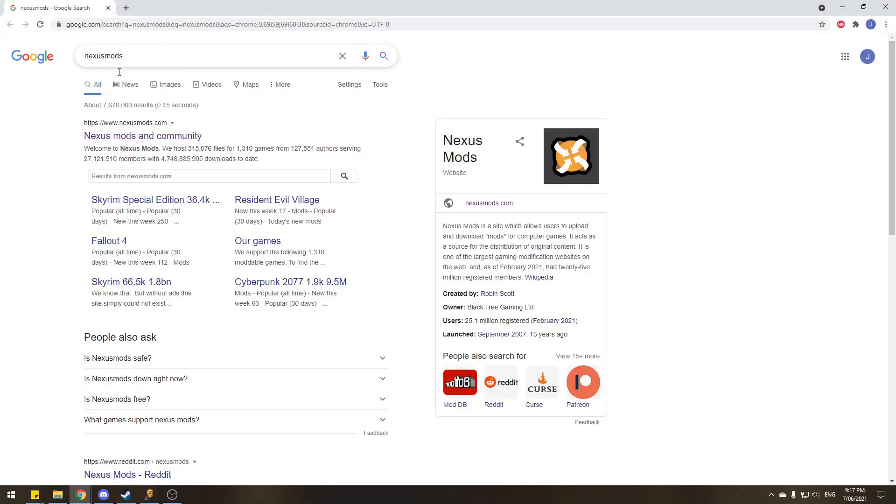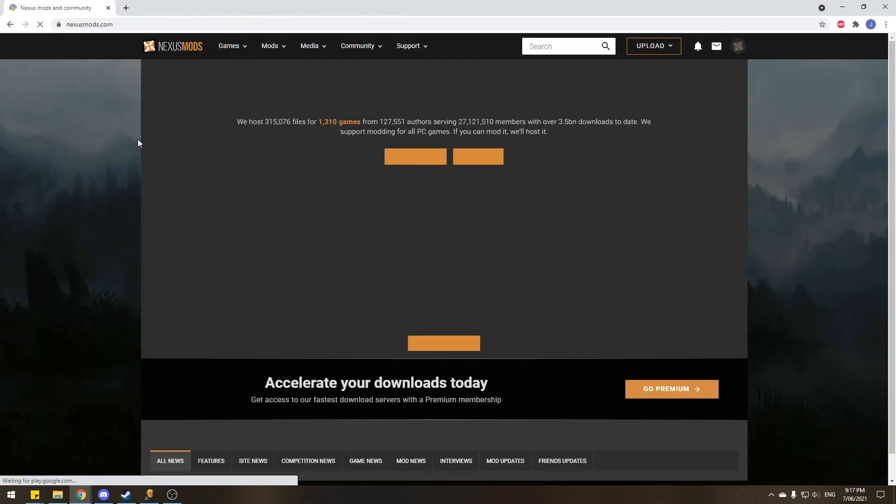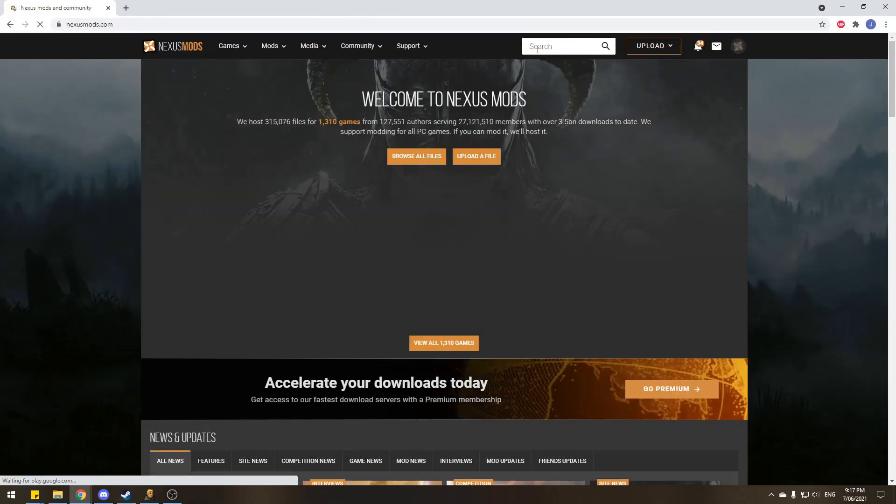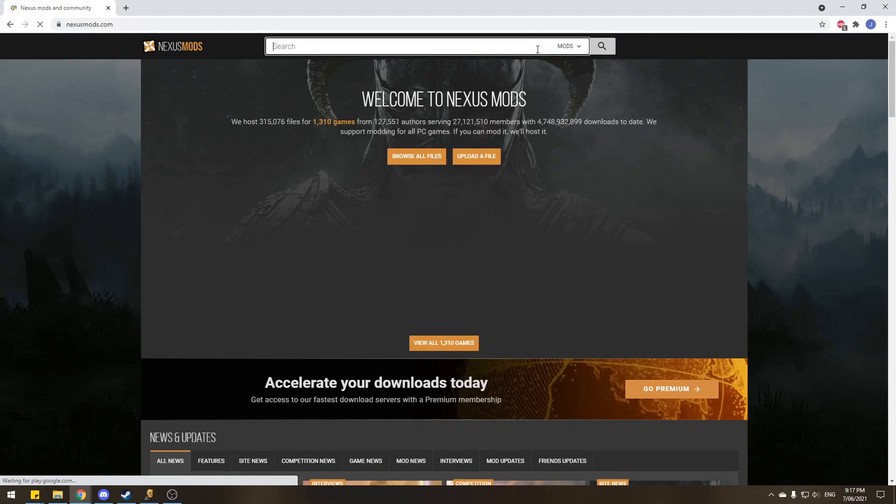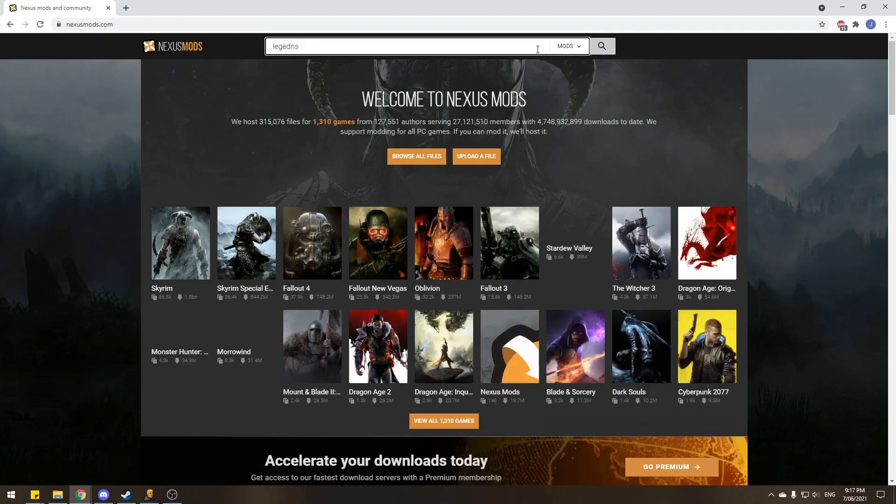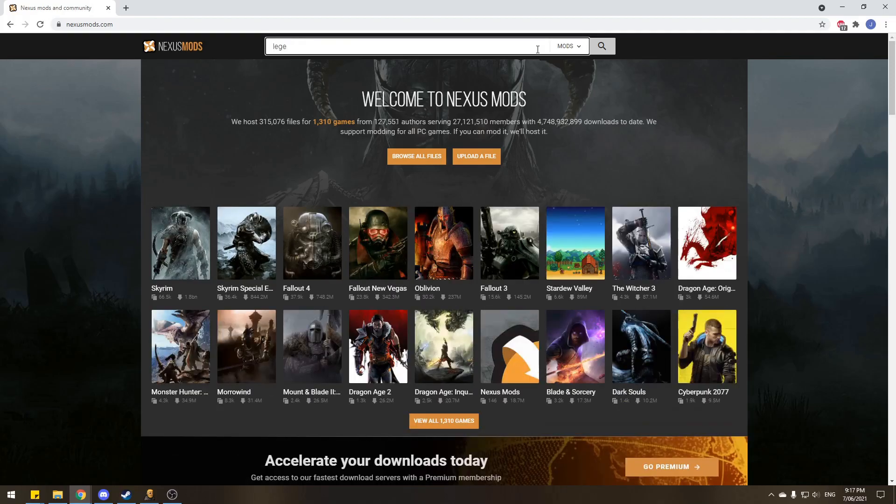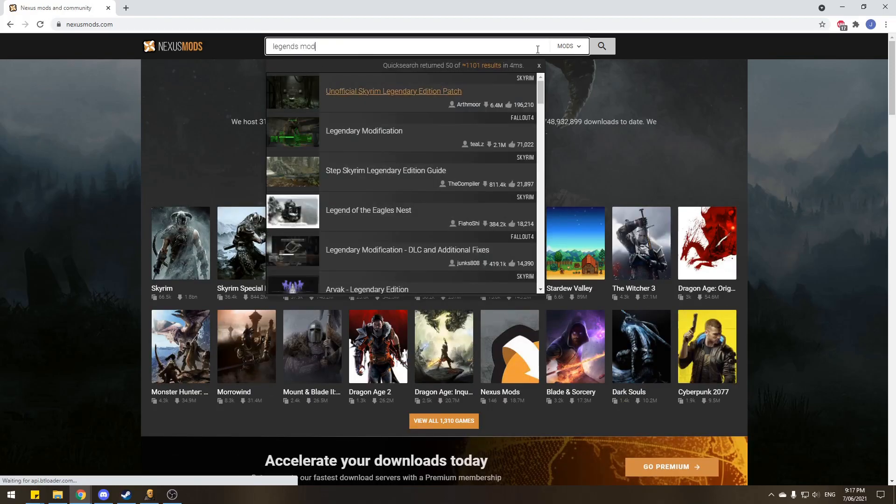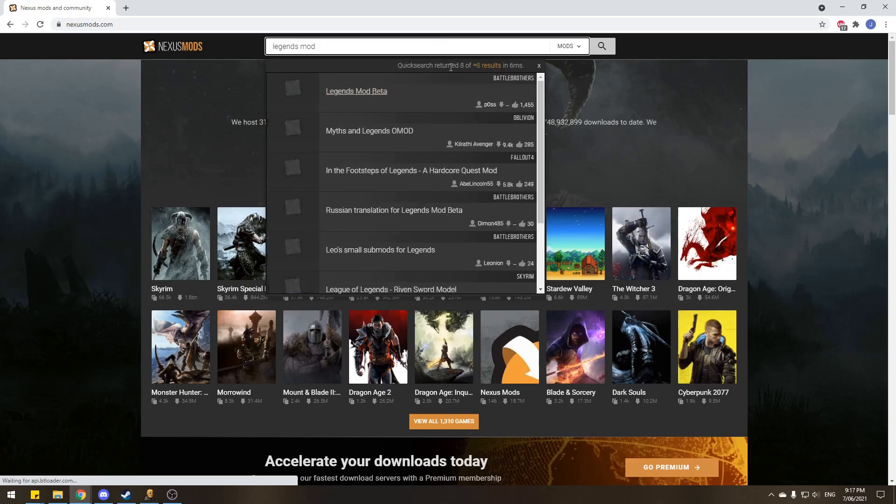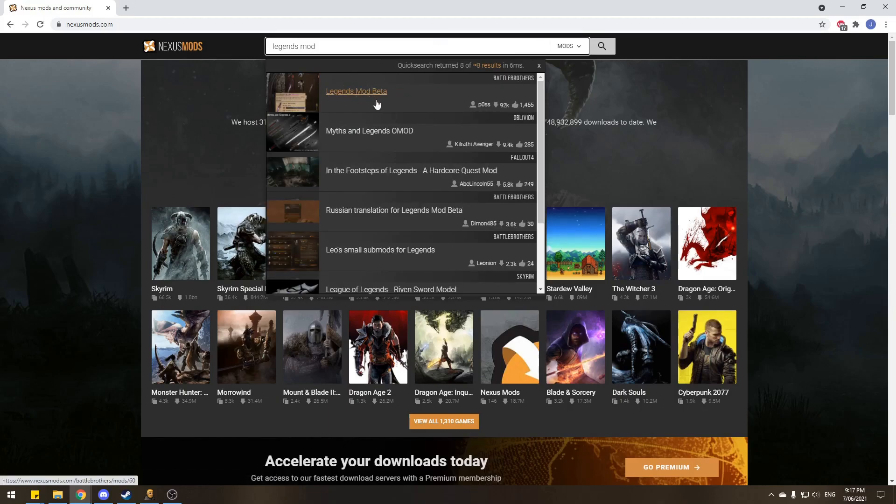And the next step is grabbing the mod itself. So head on over to NexusMods.com. You can just use the link in the description, but I'm gonna do it the manual way just to make it a bit more easy to follow. We're gonna go searching for Legends mod, and in a couple of seconds there we go.